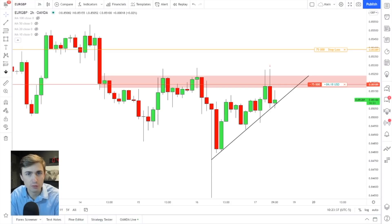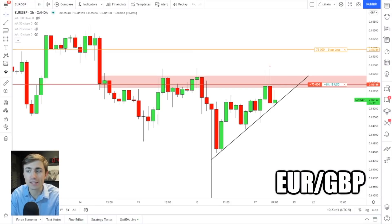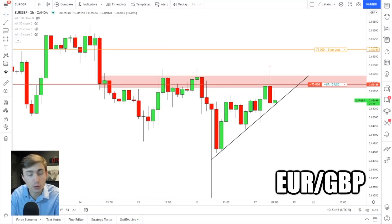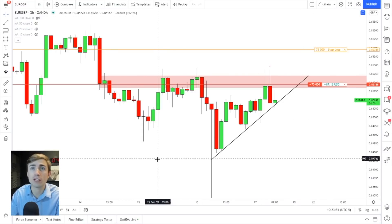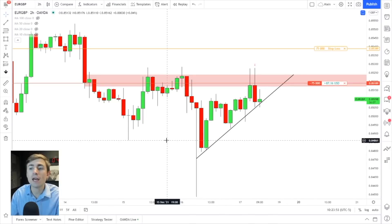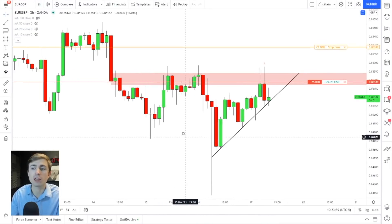What's up traders, welcome back to another video. Today we're taking a look at EUR/GBP and I am currently short on this. What we're going to be doing in this video is live trading — filming a trade start to finish here on YouTube and uploading it whether it's a winner or a loss, to hopefully give some value to the trading community.